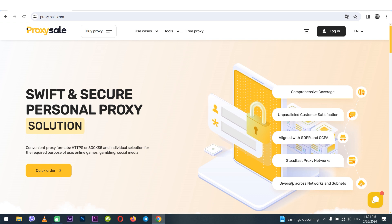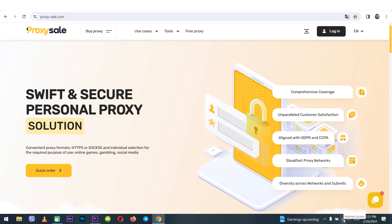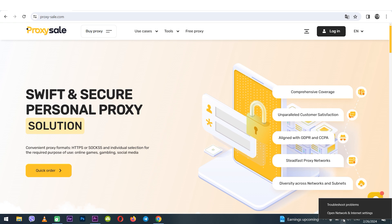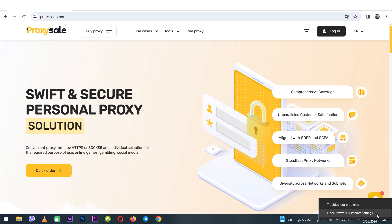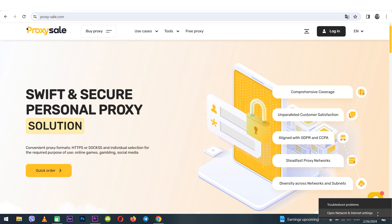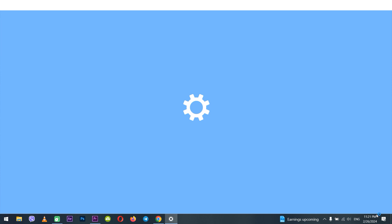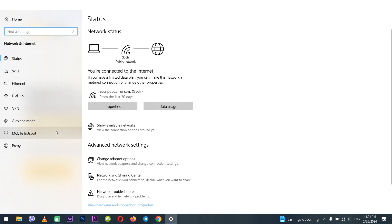Regardless of whether you are using a wired connection or Wi-Fi, right-click on the connection icon in the bottom right corner. Then select open network and internet settings. Now choose change adapter options.